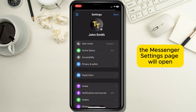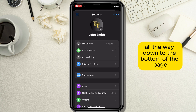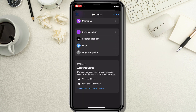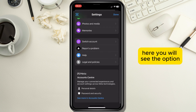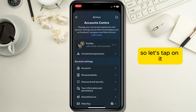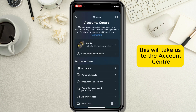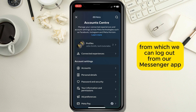The Messenger settings page will open and here we need to scroll all the way down to the bottom of the page. Here you will see the option 'See more in Account Center' which is highlighted blue, so let's tap on it.